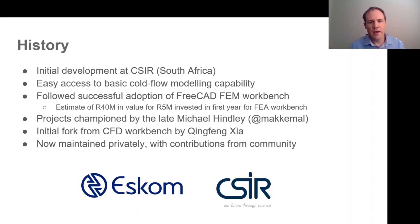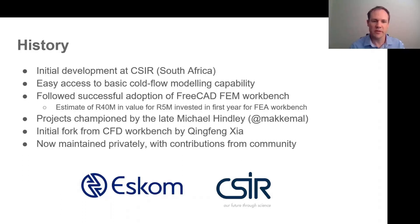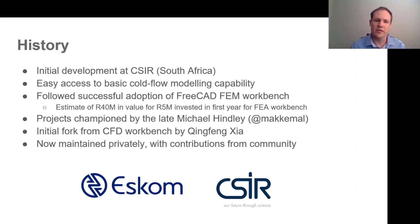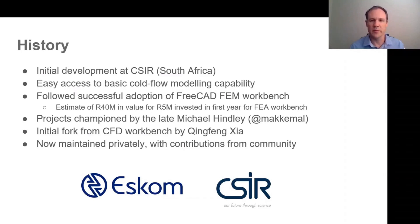CFDOF was initially created as a fork of the CFD workbench by Qingfeng Xia. Originally our hope was to eventually merge it back into the CFD workbench, but in the event it turned out that our philosophies had somewhat diverged and it just made more sense to keep CFDOF as a separate project.